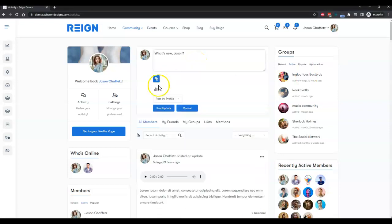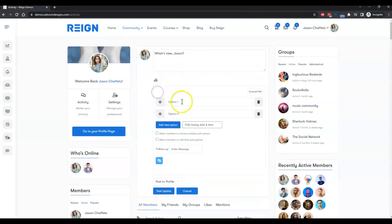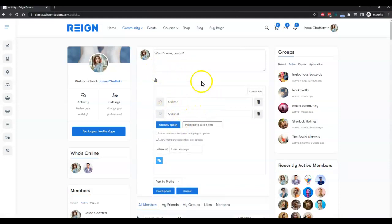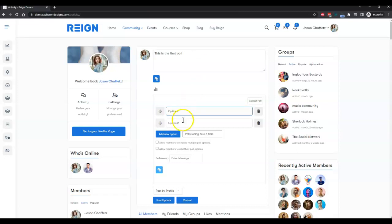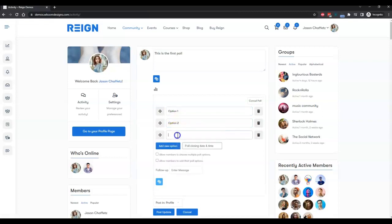For the poll activity, we provide a small icon in the activity what's new area, and you can put your question inside the what's new area. This is the first poll. Just put in some demo options: option one, option two, something like this. At present I have enabled all the settings from the backend.